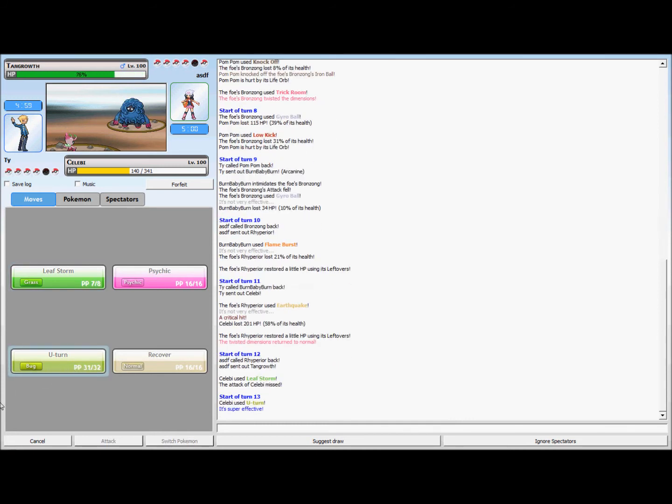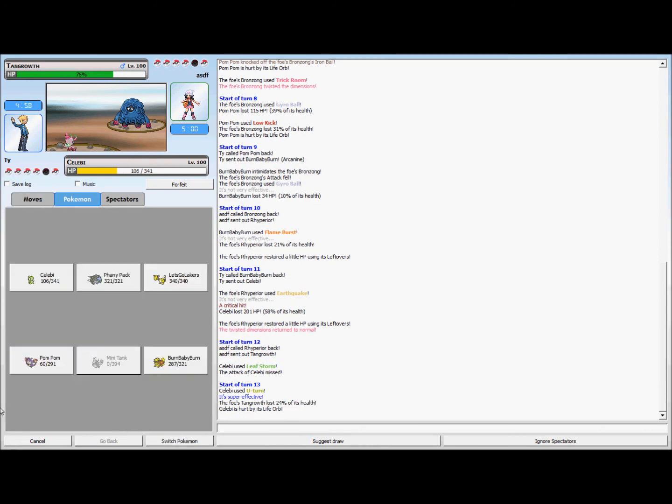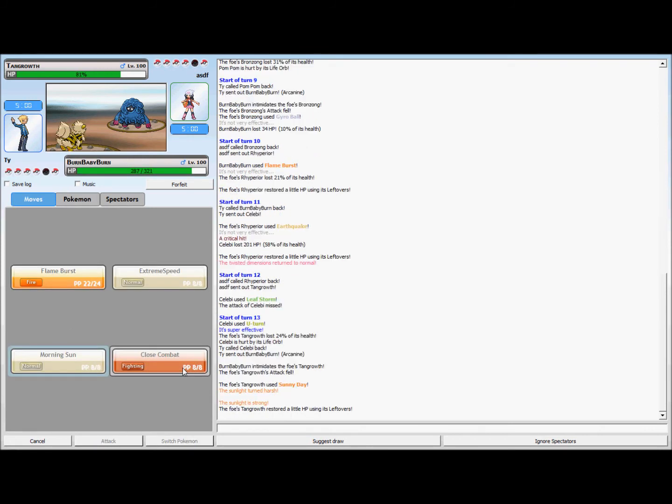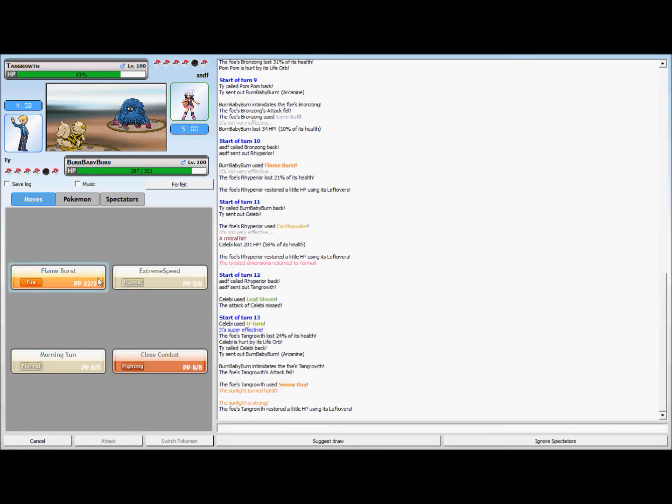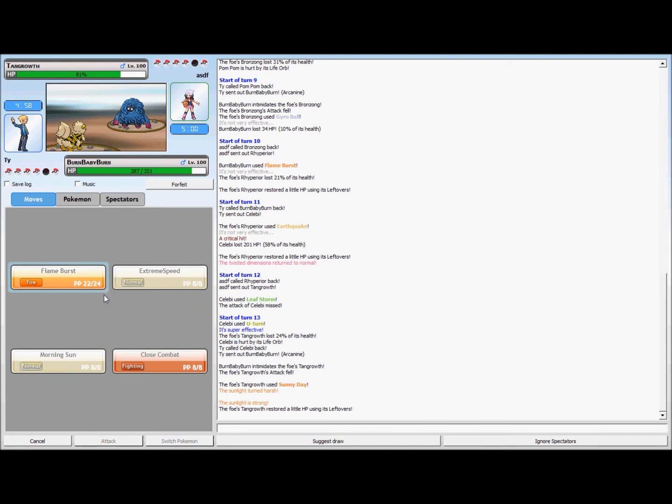I think I go back into the Arcanine and go for the Flame Burst. I believe I kill it right here because it uses Sunny Day, and I'm really happy about that because now my Arcanine gets boosts. So if it switches back to its Bronzong that thing's pretty much dead.